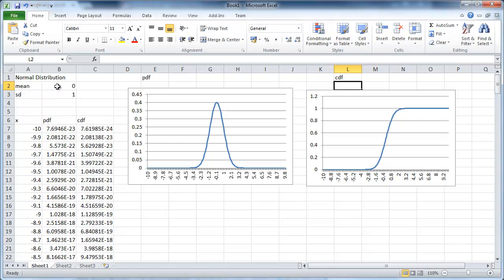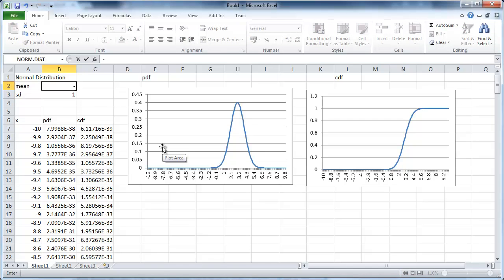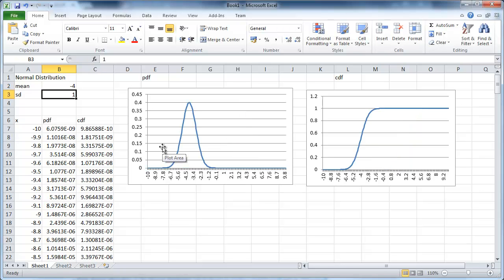You can beautifully see what happens. For instance, if we increase the mean, the thing moves to the right, both CDF and PDF. If we have a negative mean, it will move all the way over here. So if the mean is negative 4, it will peak at negative 4.